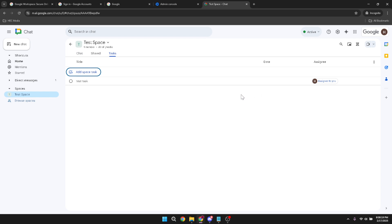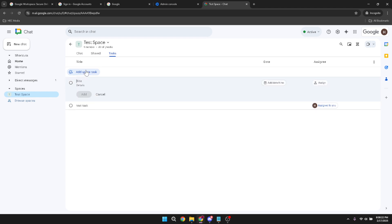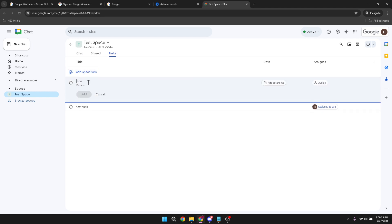To begin assigning tasks, click on add space task. This option will bring up a new window where you can begin entering details about the task you want to assign.